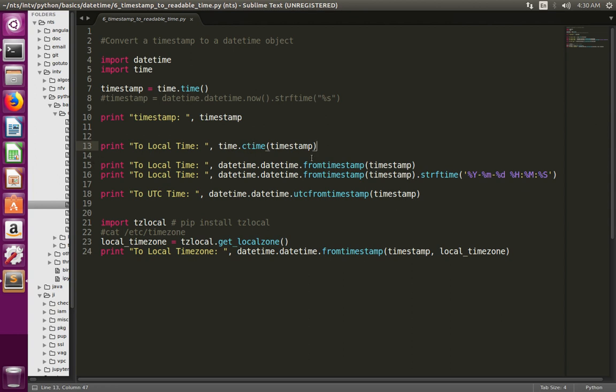Then here at line number 15, I am converting the timestamp to local time again, but this time I am using the datetime module — specifically the fromtimestamp function of the datetime module.